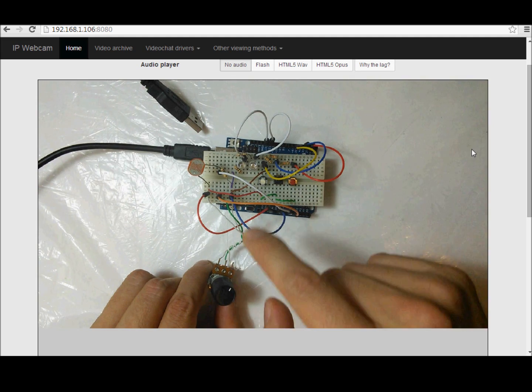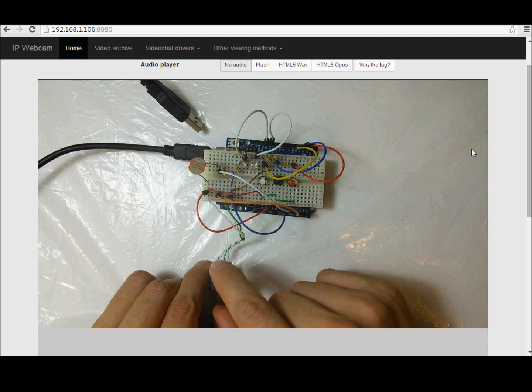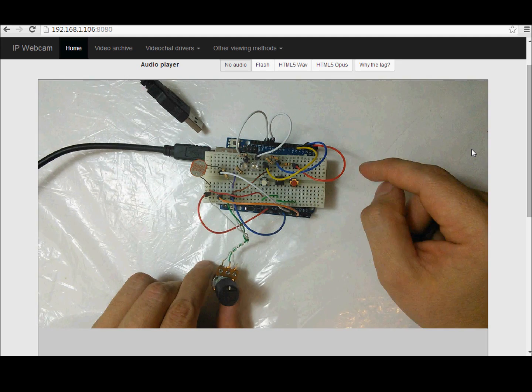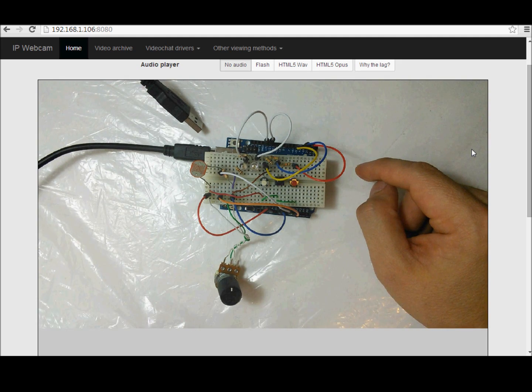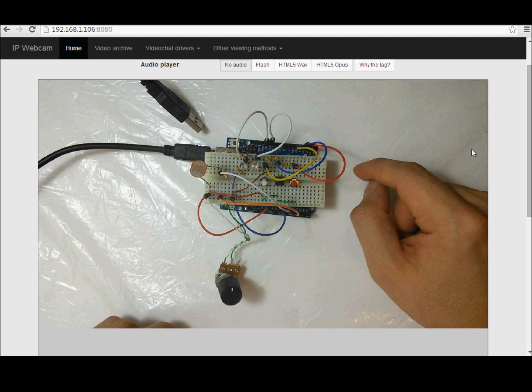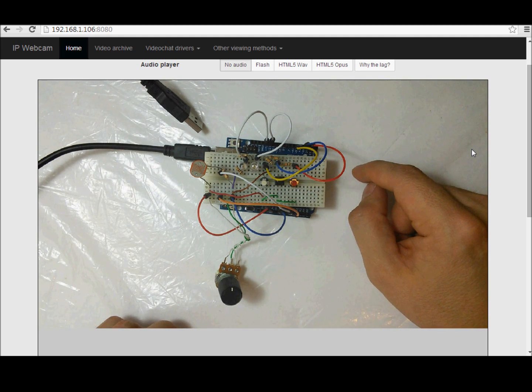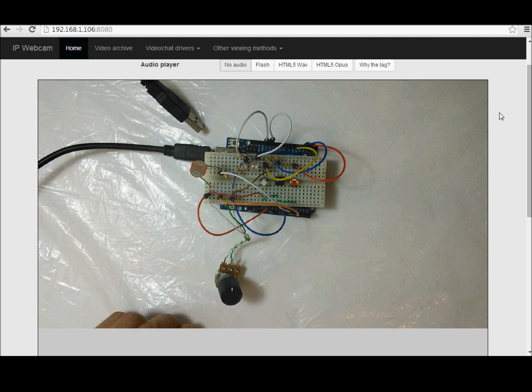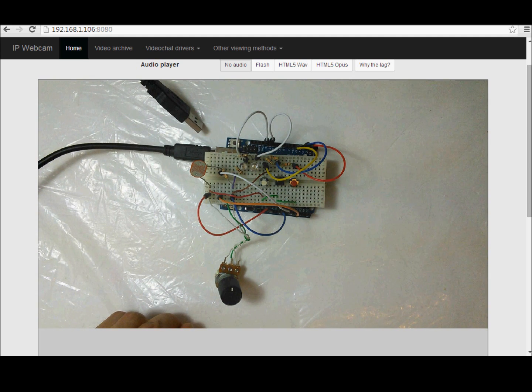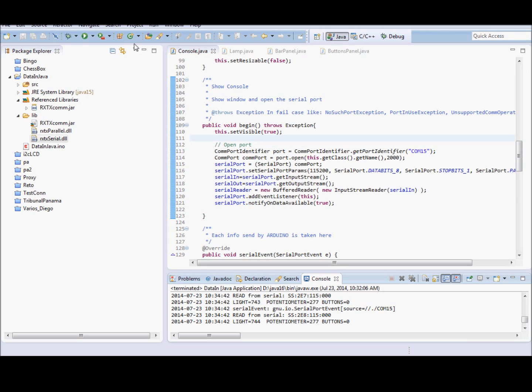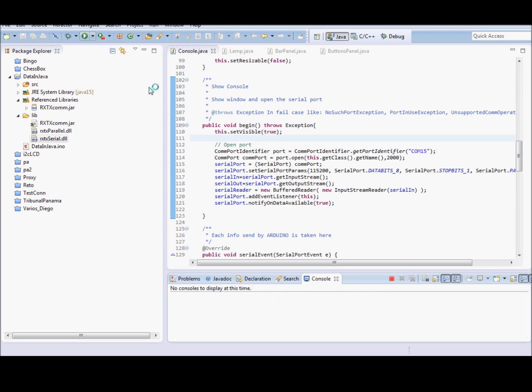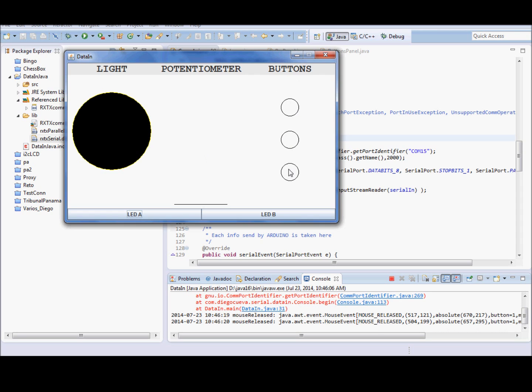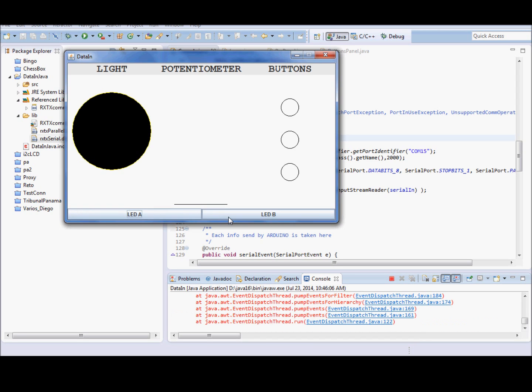The values of the light sensor, the potentiometer, and the buttons will be shown in the Java application. The Java application shows the value in the light sensor here in this ball changing color. The potentiometer value is here with a bar, and the buttons with these three lamps. The LEDs may be controlled with these two buttons, LED A and LED B.